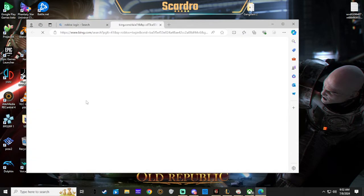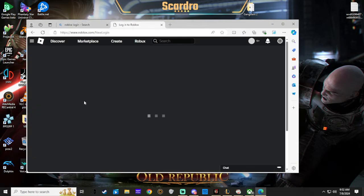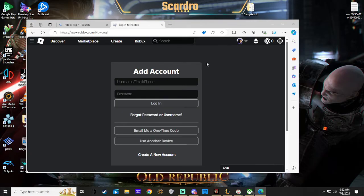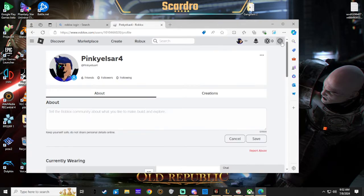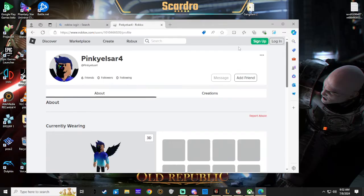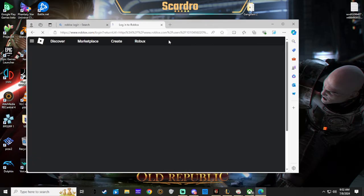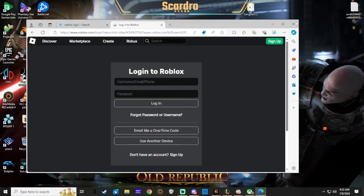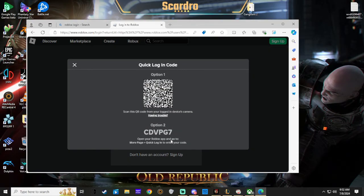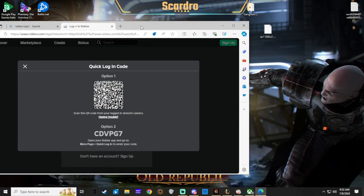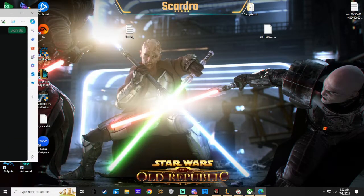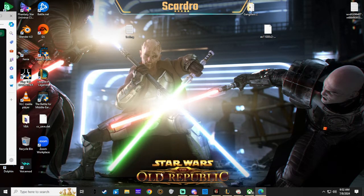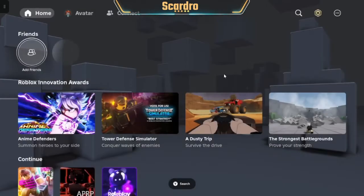You log in, whatever. Let me log out of this account. You go to login and what you're going to click is use another device, right? And so the code is going to come up. You'll go back to your Xbox.